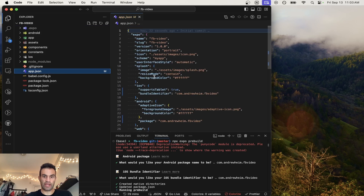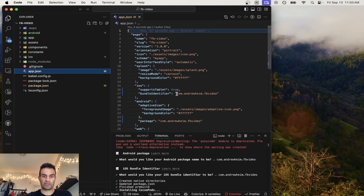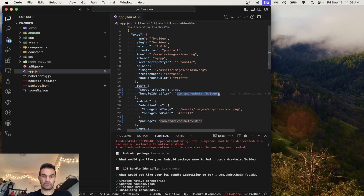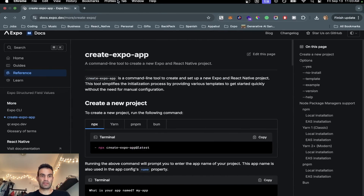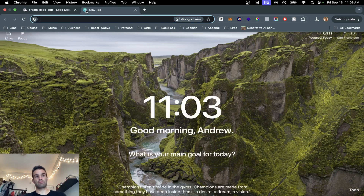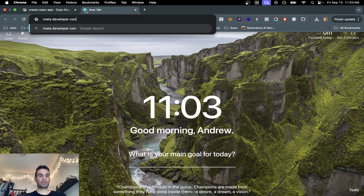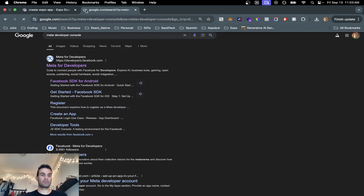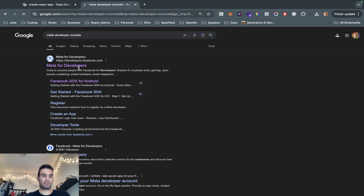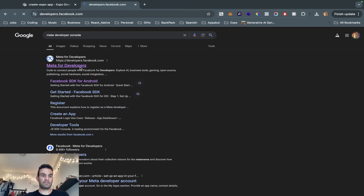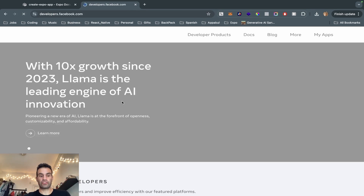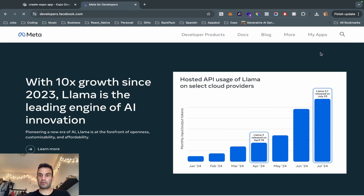Now that we have these, we're going to copy and paste the iOS bundle identifier. It's also the same as the Android, so that'll be perfect. Now we're going to go to the Meta Developer Console — meta for developers. If you haven't made an account already, now's a good time to make an account.